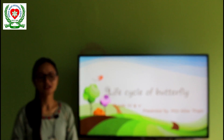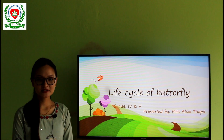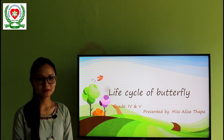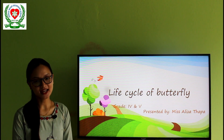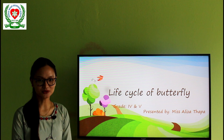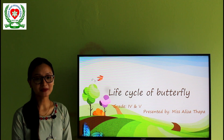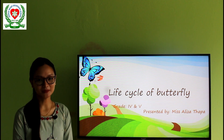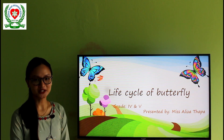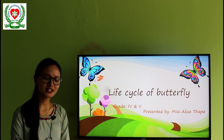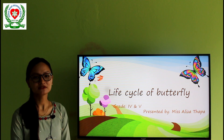Namaste everyone. I'm Eliza Thapa. I'm a primary teacher at Answer Heart School and today I'm going to teach you about the life cycle of butterfly for grade 4 and 5.